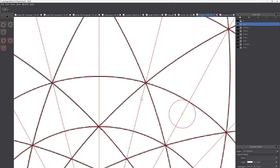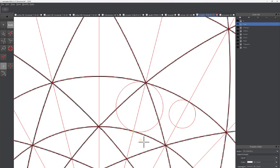Using the two-point circle tool — instead of center and point — my first point will be right there and my second point right here. That's the full size; I only want half of that. So I'll do the same thing again, selecting the first point and the second point in the center.